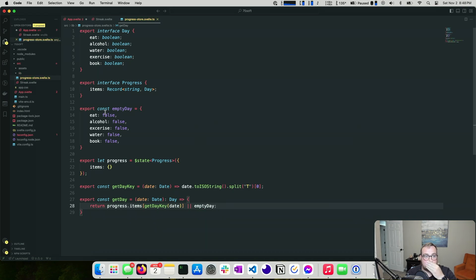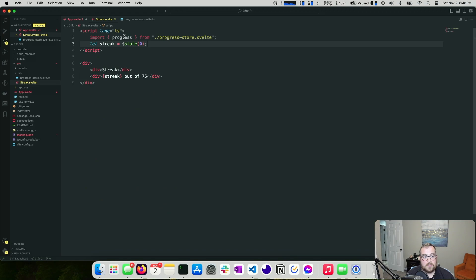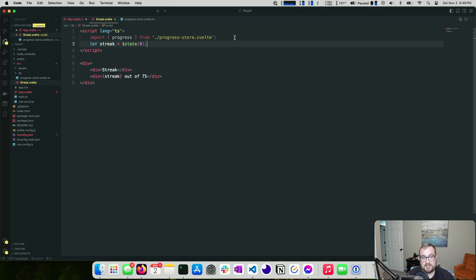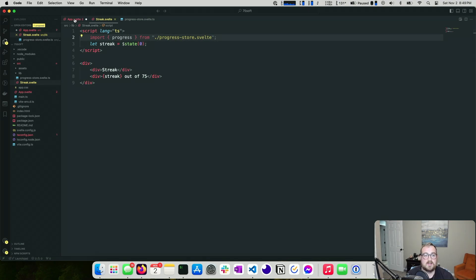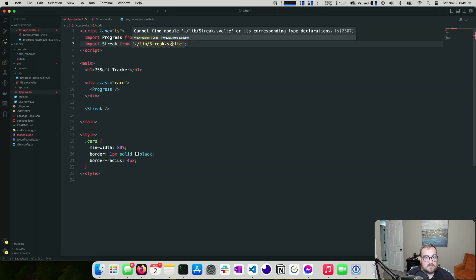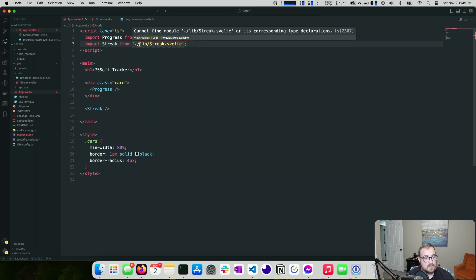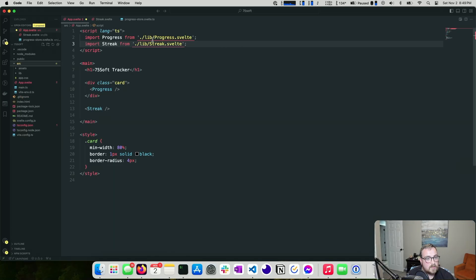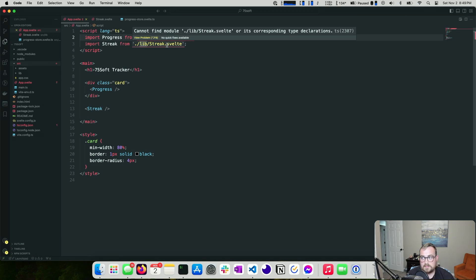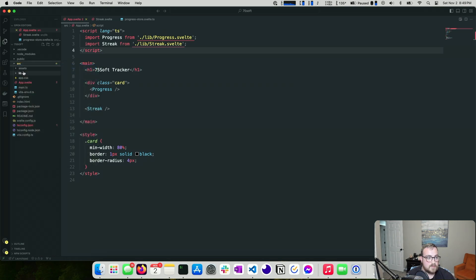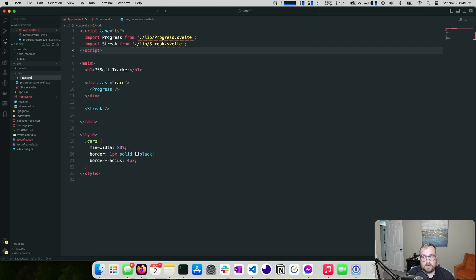We have our streak component importing from progress.store. Our code won't compile yet since we're missing the progress component, but we should have something for the streak. Let's go ahead and create `progress.store.svelte.ts`. There's a complaint about 'has no default export' in the streak import — we'll deal with that in a moment.